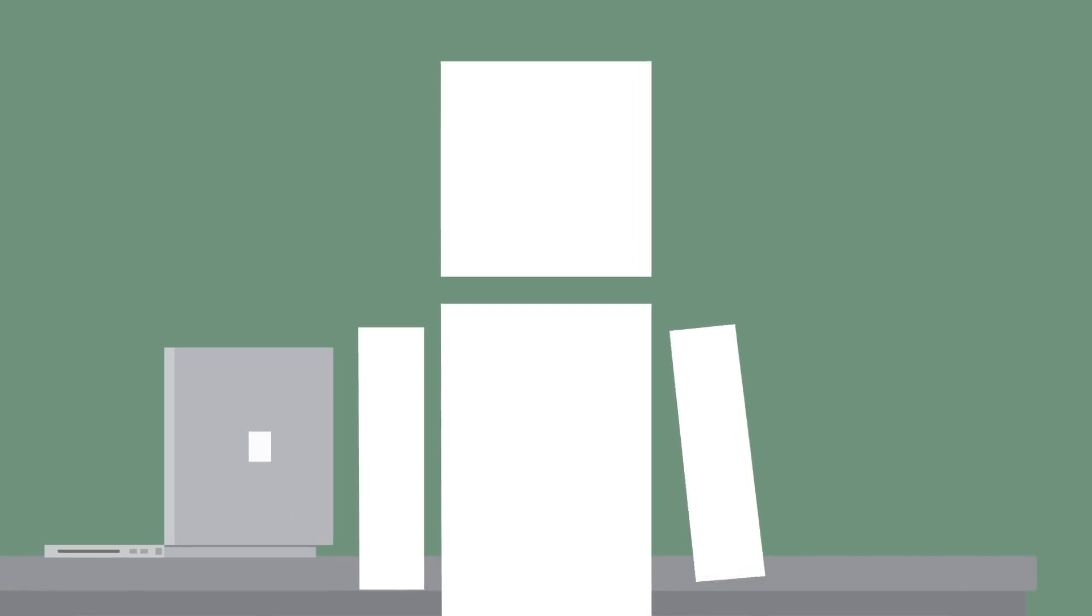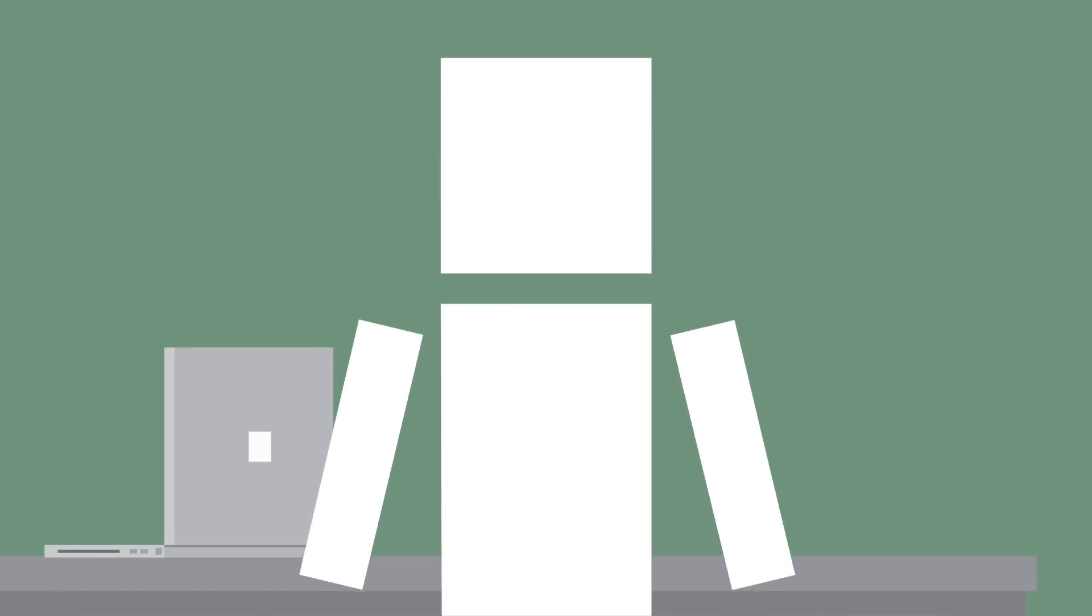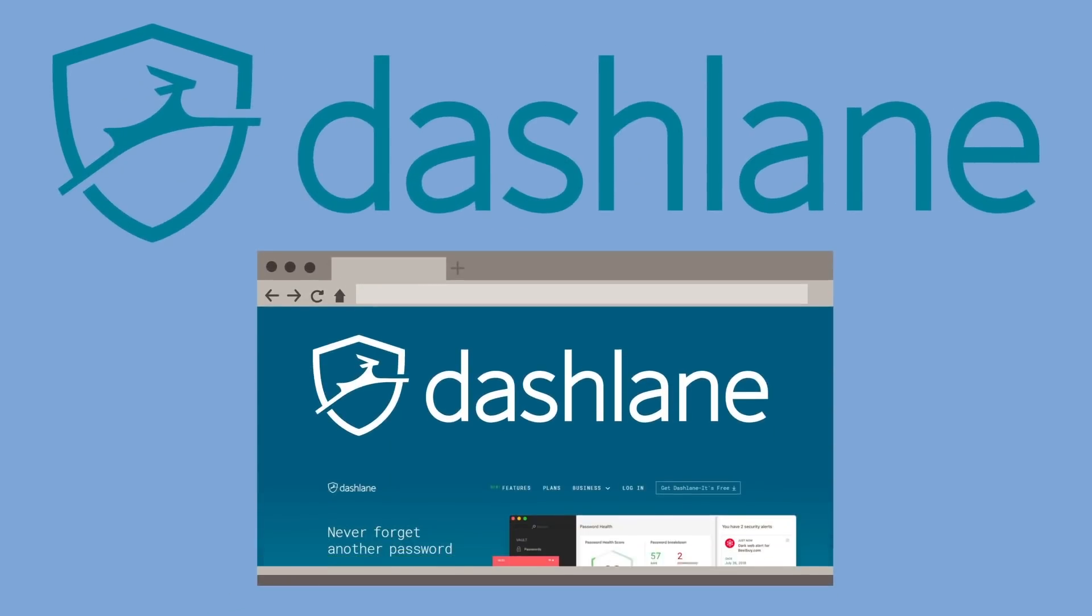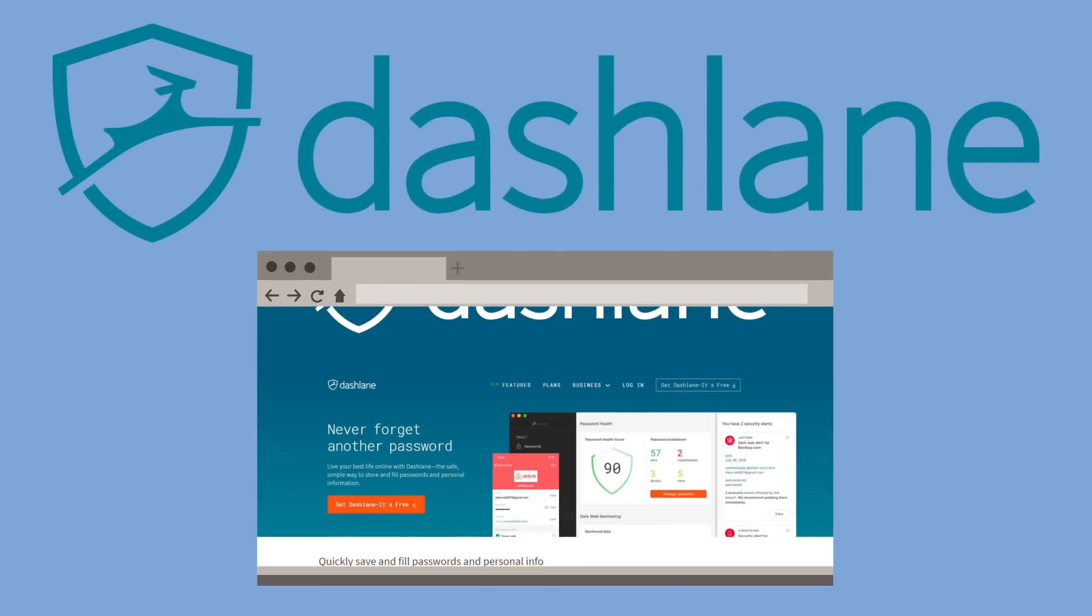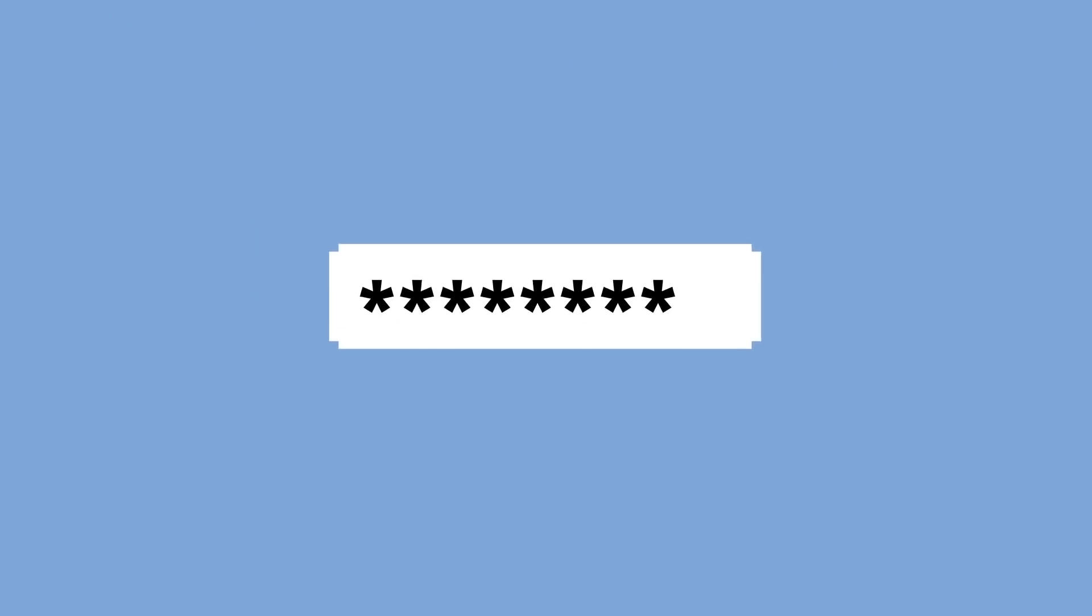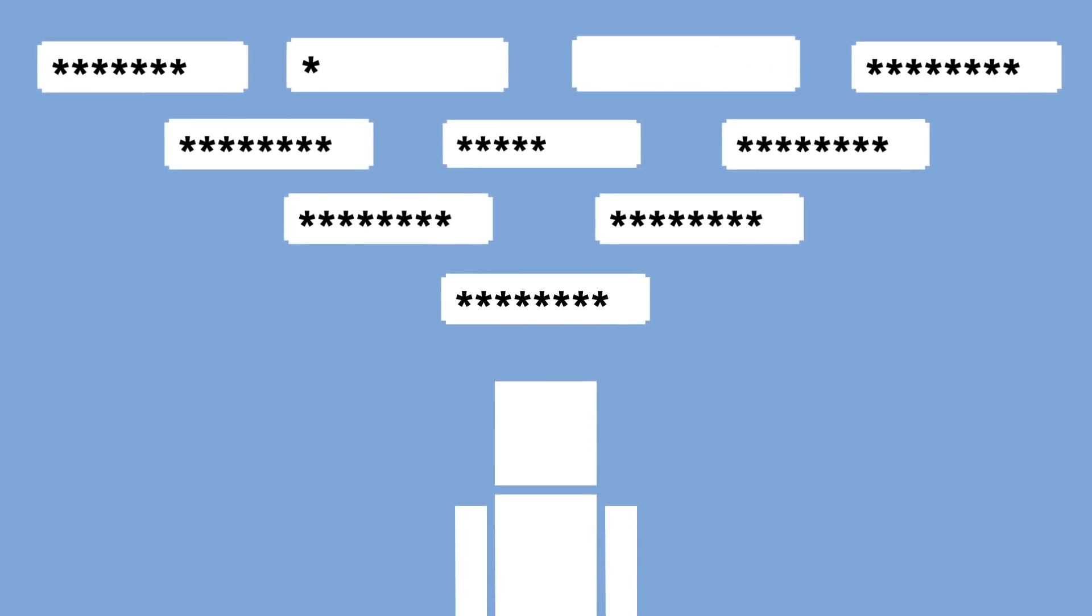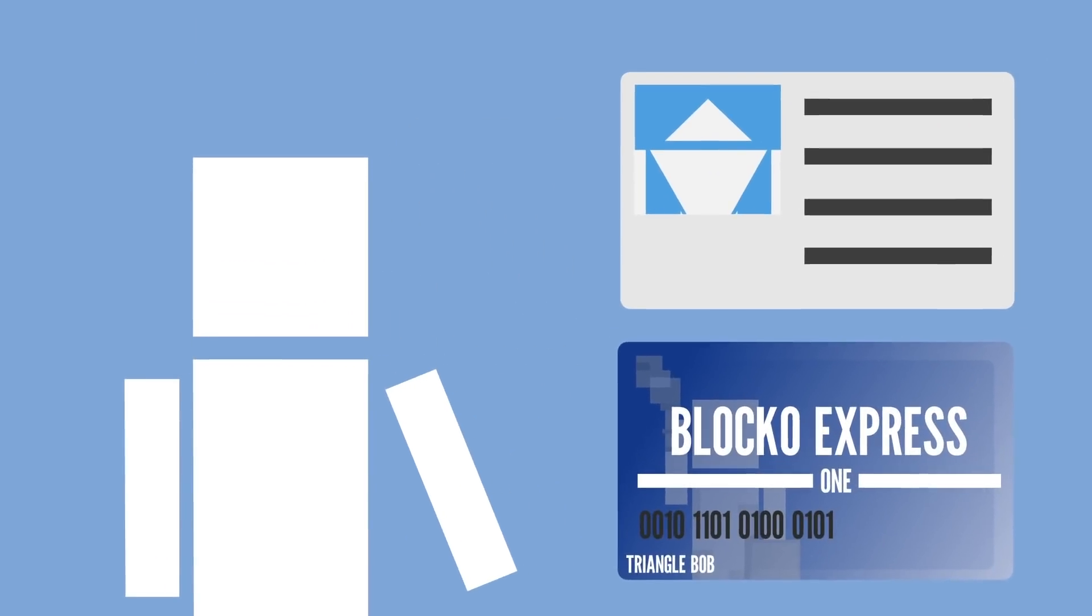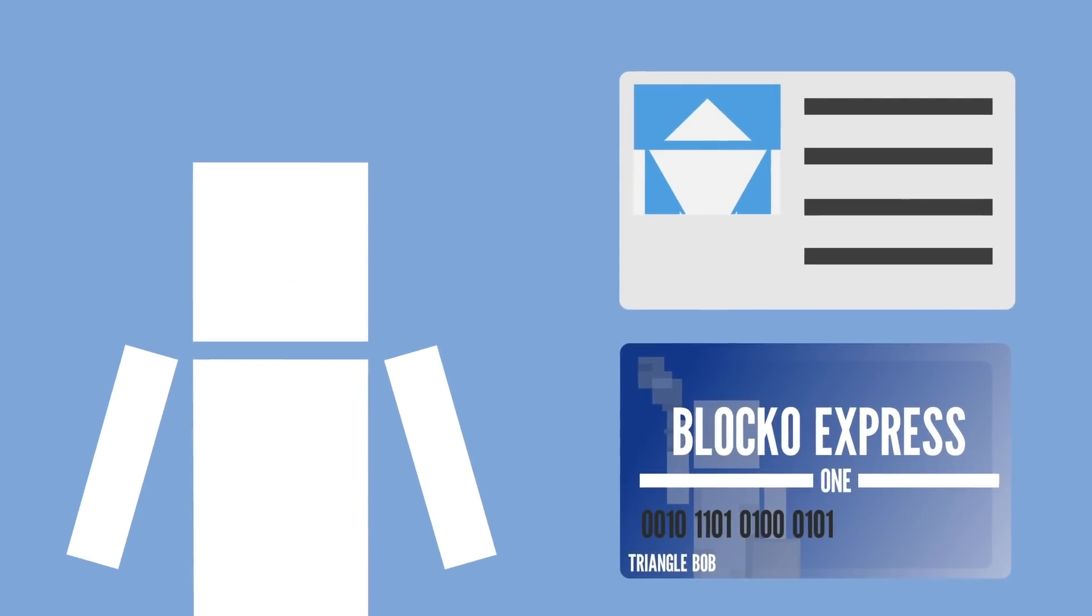To keep all your information safe, you should definitely check out our sponsor for this video, Dashlane. Dashlane is an easy-to-use service that generates and stores strong, unique passwords and autofills them securely everywhere on the internet. So you never have to worry about keeping your online identity safe again.